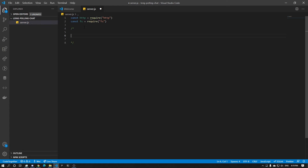We're going to have a total of three routes. We're going to have a getPoll — this one is to get the messages. It's going to do long polling to get those messages. That means when there's no new messages, the server is not going to return the response. But the moment there's a new message, it's going to return the response with the new message. So that is long polling.